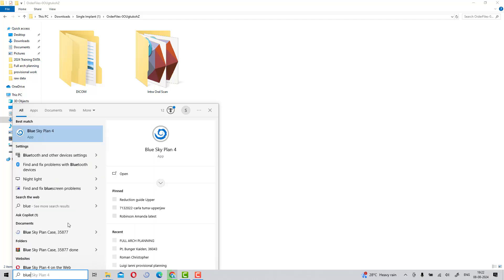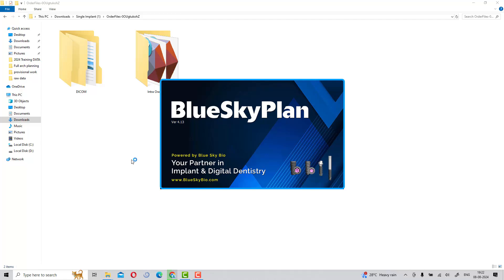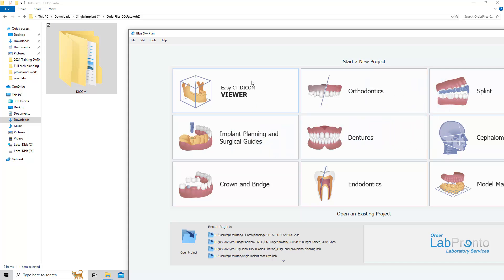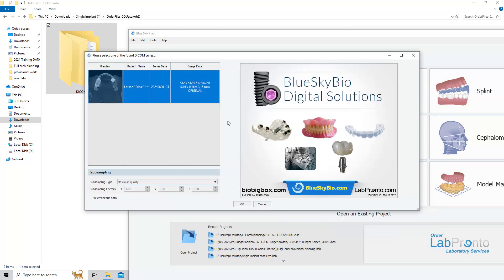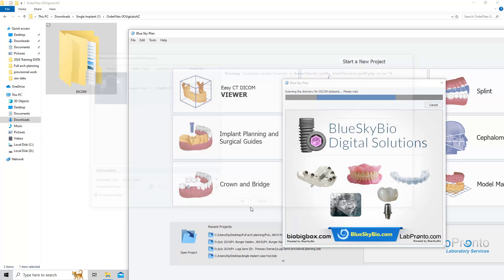Open the software from the search box, or if it is already installed you will see it in the task panel. Just search 'Blue Sky Plan' and double-click or single-click to open it. Once open, drag and drop the DICOM file — drag and drop the internal scan one by one. We are using the implant planning to surgical guide module; you are not going to use any other module.